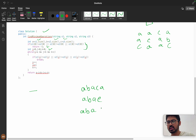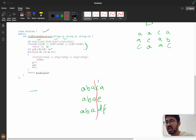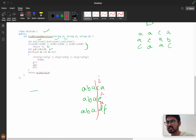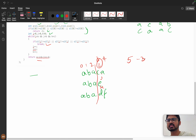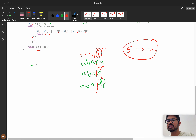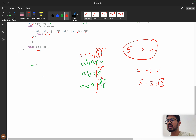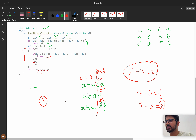Suppose we have 'a b a c a', 'a b a e', and 'a b a d f'. We check the maximum prefix — 'a b a' is the maximum common prefix. When i, j, k reach beyond that point, the conditions start failing and we exit the loop. Then we subtract: if length is 5 and we reached index 3, that's 5 minus 3 equals 2 removals. Similarly for the other strings. The total is the sum of all such removals. Time complexity is O(n) and space complexity is O(1).